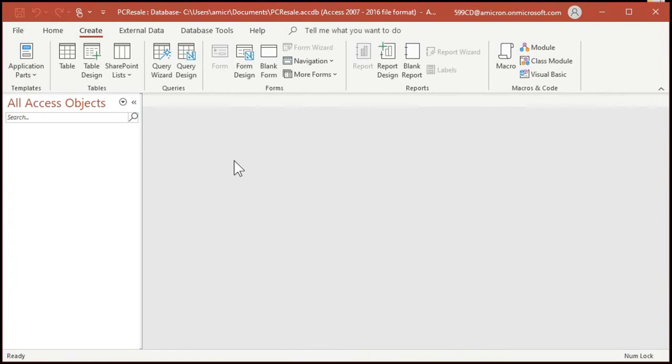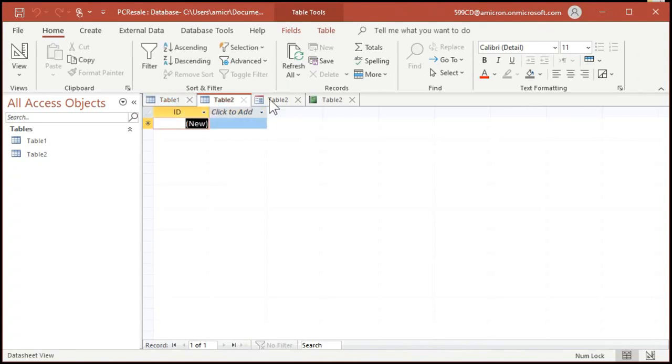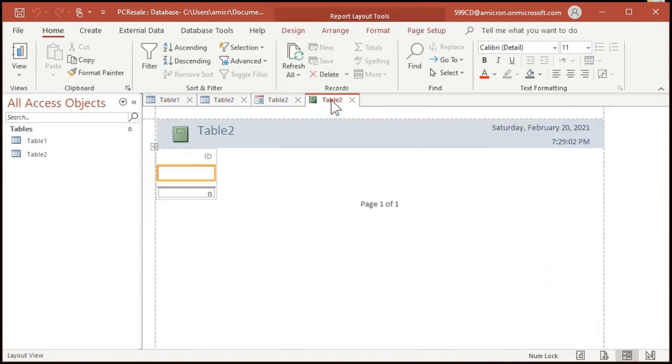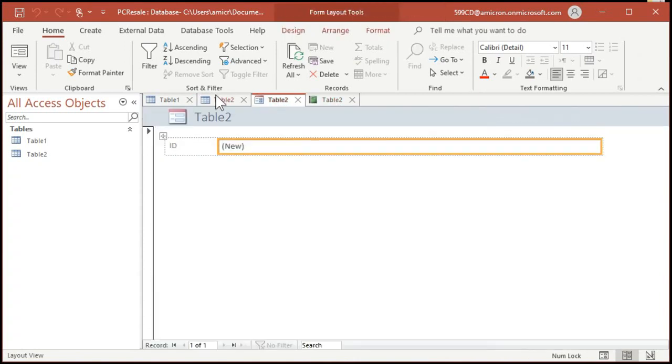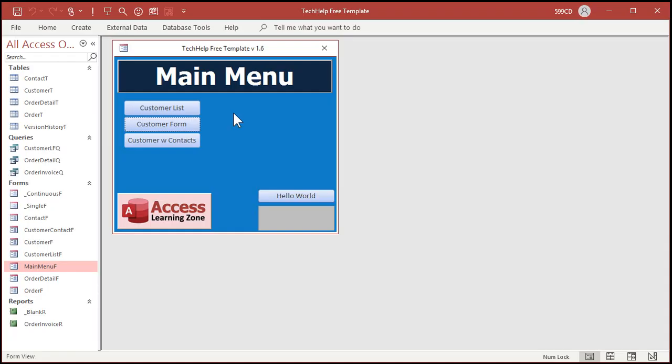Now before we actually get into building our first database, there are some interface changes that I want to make. And this is totally my preference, the way that I like to build Access databases. You don't have to make these changes if you don't want to. But if you're going to be learning from me, I strongly recommend that you do. Now the biggest change that I want to make is that by default, Access puts you in what's called tabbed interface, where every table, every query, every form, every report shows up in different tabs like this. And each tab takes up the full screen. I don't like this. I think it's difficult to work with databases like this. You got this report, you got this form, you got this table. It's hard to work with it like this. I don't like this at all. I don't like the way it looks. I don't like the way it operates.